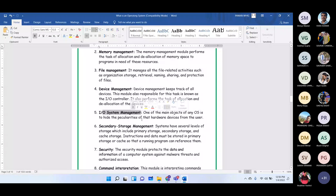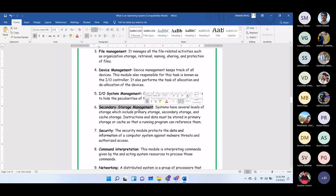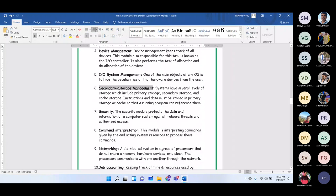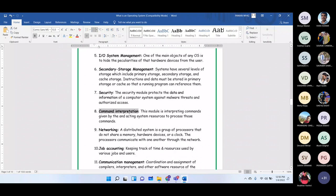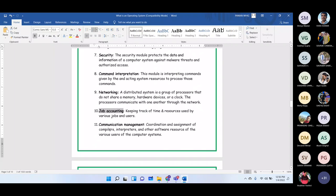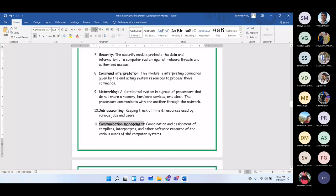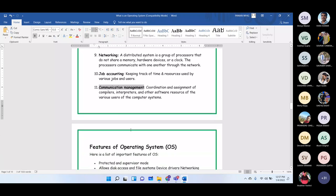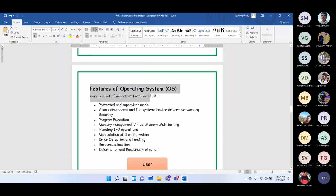I/O system management hides the particularities of hardware devices from the user. Secondary storage management is another task of the operating system. The security module protects the data and information of the computer system against malware threats. Additional OS functions include command interpretation, networking, job accounting to track work completed and resources used, and communication management to coordinate compilers and interpreters.